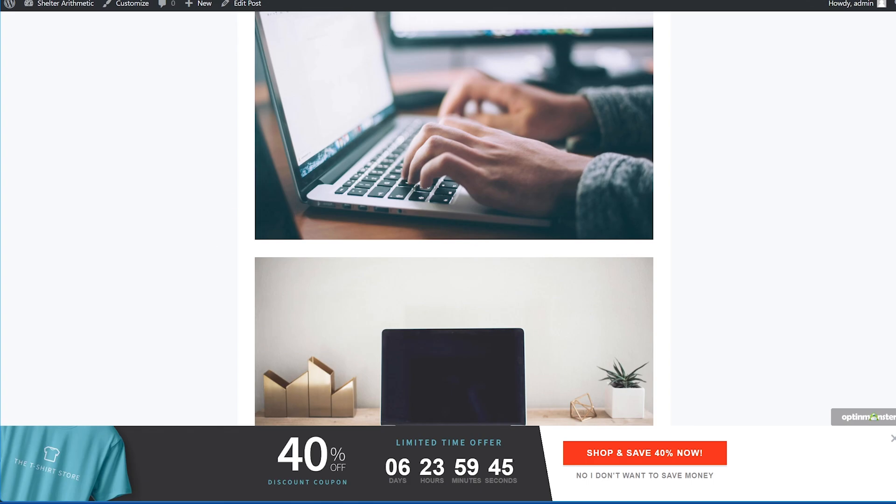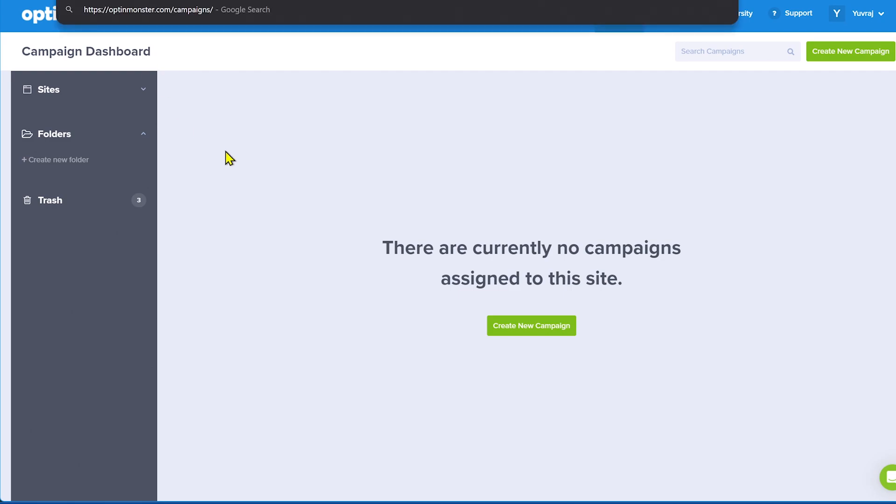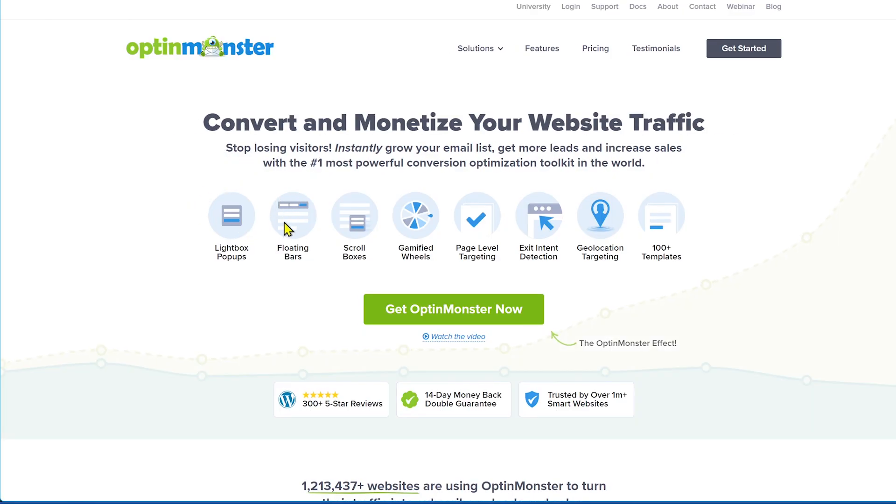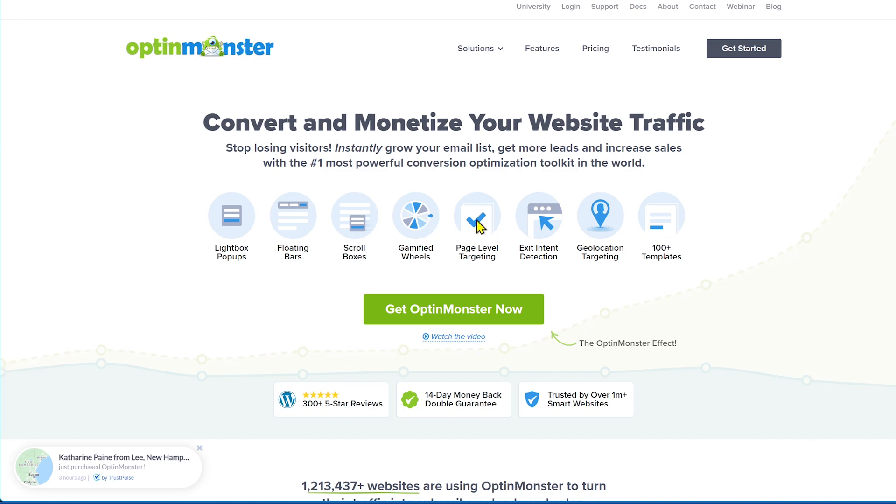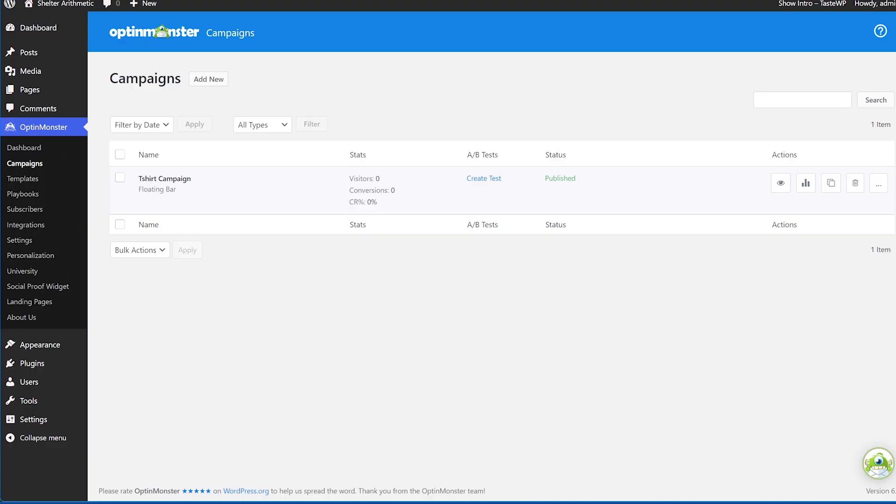And again, OptinMonster is amazing, a monster of a plugin when it comes to setting up campaigns. So if I show you the main website again, just giving a reminder of what's possible. This was the floating bars. We also have light bulb pop-ups. I gave you a demonstration of the pop-ups, scroll boxes, gamified wheels. So hey, spin the wheel to get a discount code. That's also very popular. Page level targeting, I already showed you. Then you have exit intent. So somebody's trying to exit the website, you can give them a pop-up. And geolocation targeting is also useful if you want to have some specialized campaigns. So this is OptinMonster and what kind of campaigns you can create for them. So this is the first option. Let's talk about the second option.